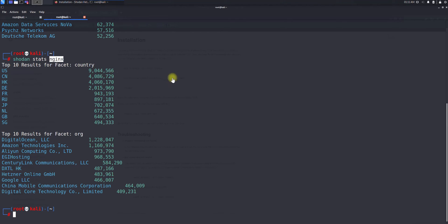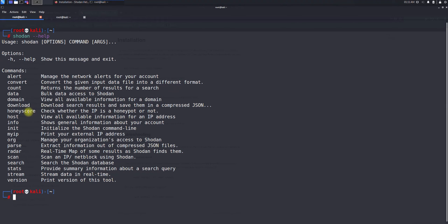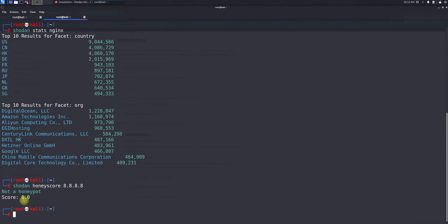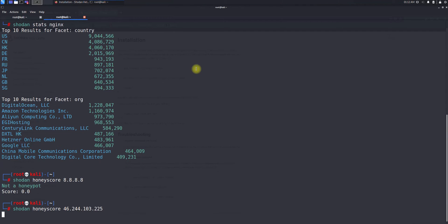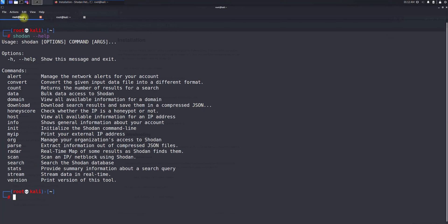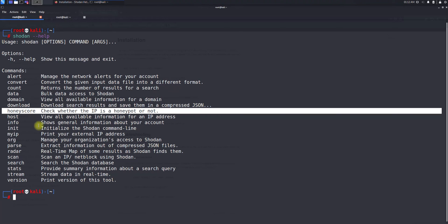Next is the honeyscore command — it tells you whether an IP is a honeypot or not. We have seen honeypot systems online, so this tells you whether you're exploring a honeypot or a real target. Running honeyscore on 8.8.8.8 returns a score of zero. The higher the honeyscore, the more likely the site is a honeypot. Testing another public IP gives a higher score, which indicates it may be a honeypot. This is a good command because you should know if it's a real target or a honeypot.